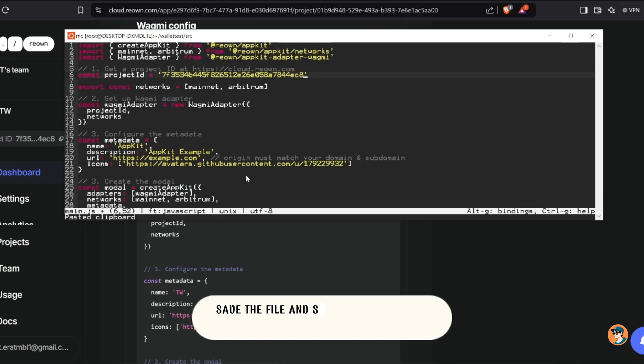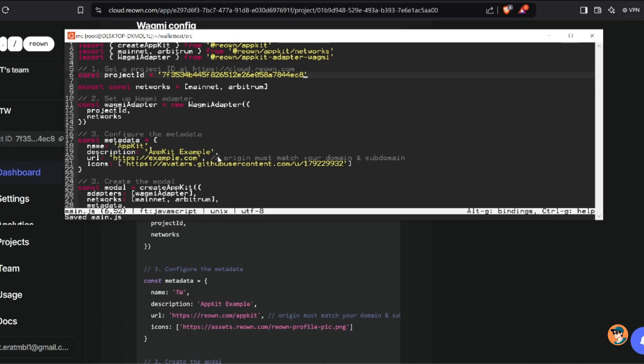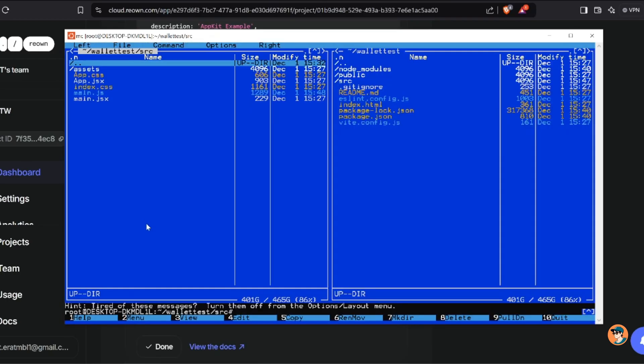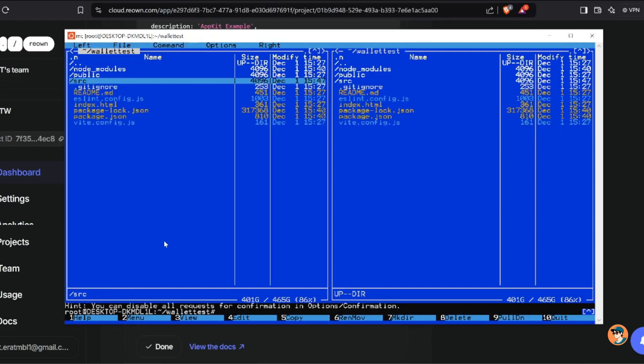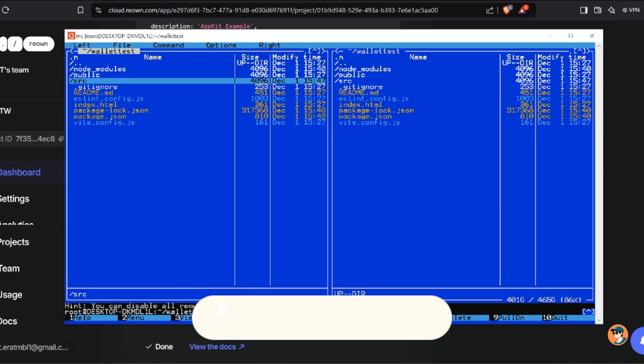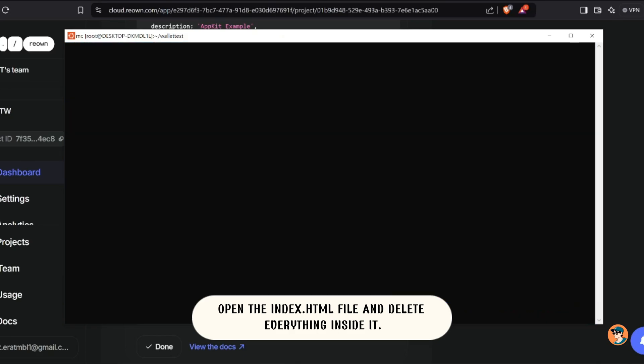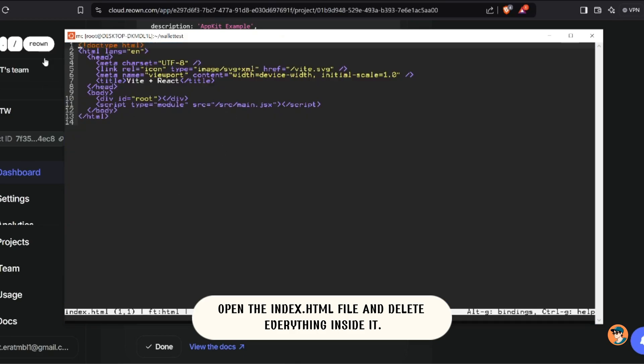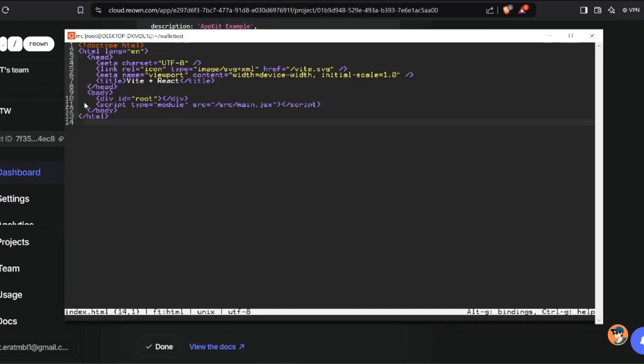Save the file and switch to index.html in the root folder of your Vite project. Open the index.html file and delete everything inside it.